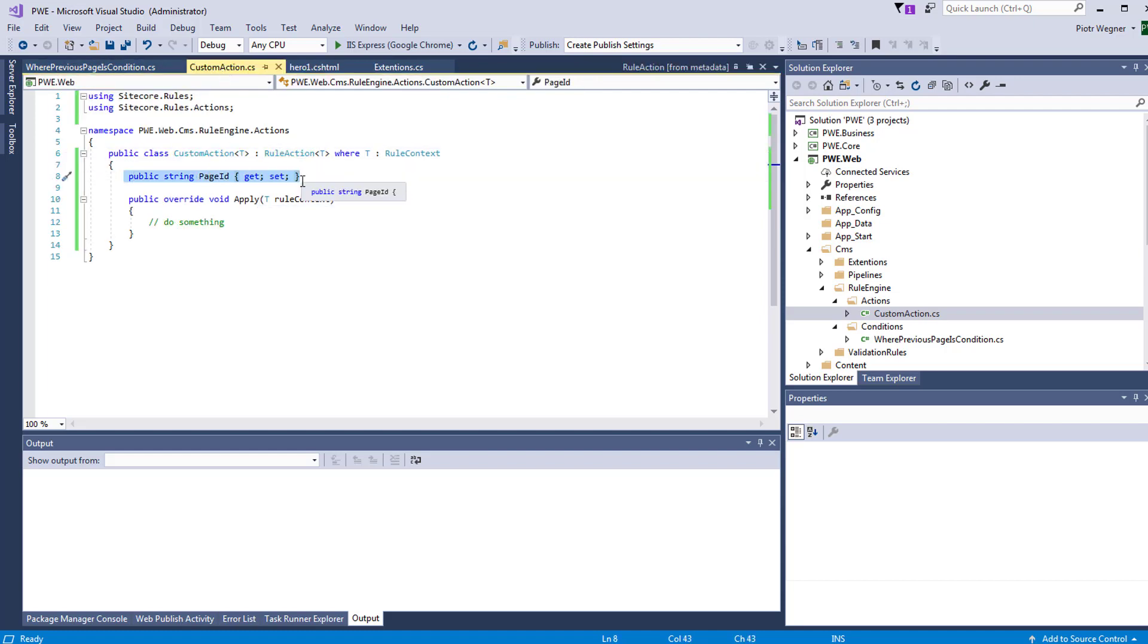The page ID property is the same variable that we specified in the text of the action, and that will allow you to access the page ID that will be passed from Sitecore to this class.